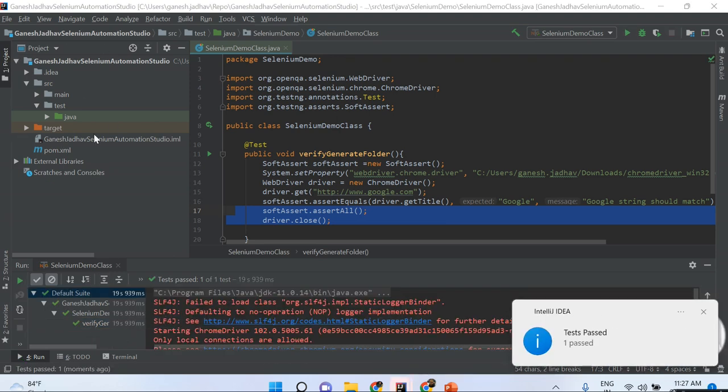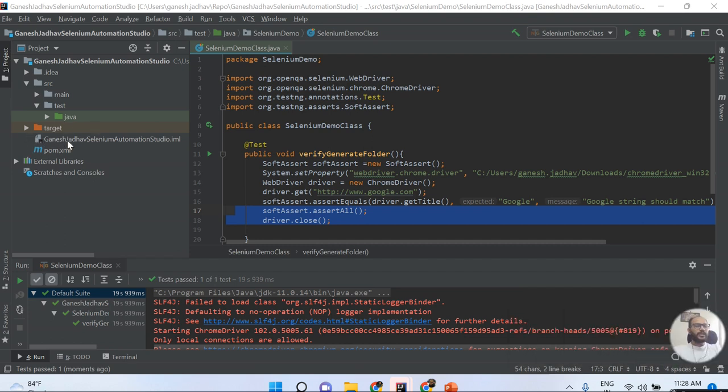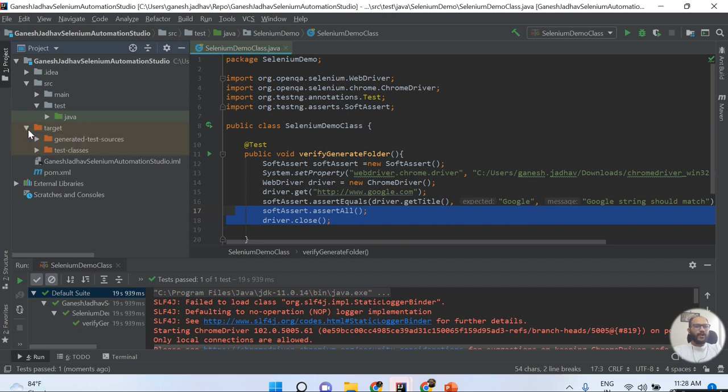The Chrome browser opens, it will close, and my script will successfully pass. But here on the left-hand side of this structure, where is my test output folder?